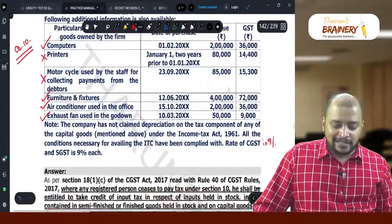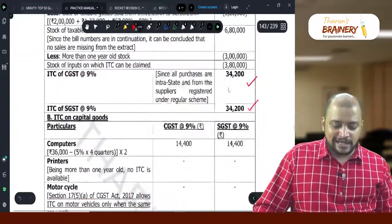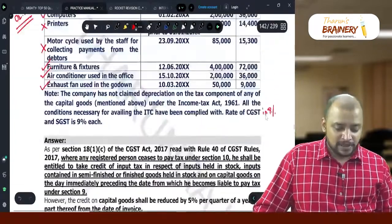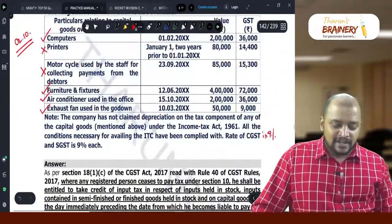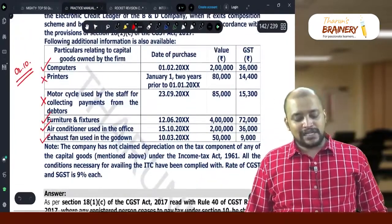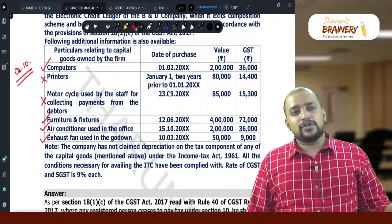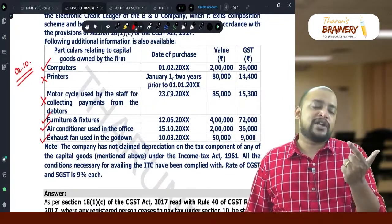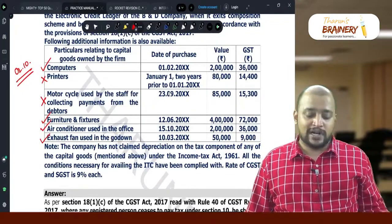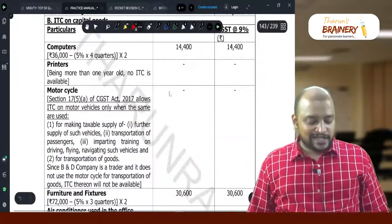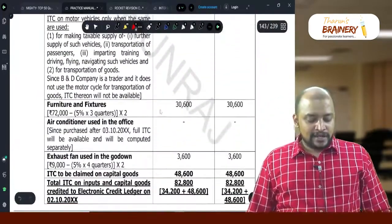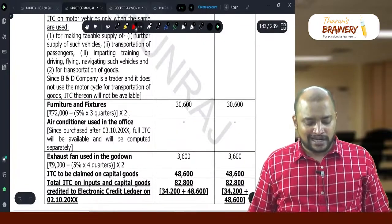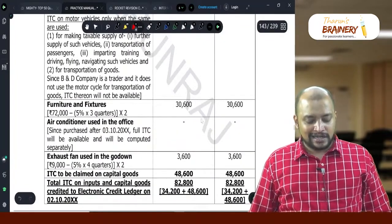Printers — ITC not available (beyond 1 year). Motorcycle — blocked credit, ITC not available. Furniture and fixtures purchased on 12th June: Jun, Jul, Aug, Sep, Oct — that is 3 quarters. Reduction = 3 into 5 = 15 percent. So ITC on furniture = 72,000 minus 15% = allowable amount, divided by 2 for CGST/SGST.